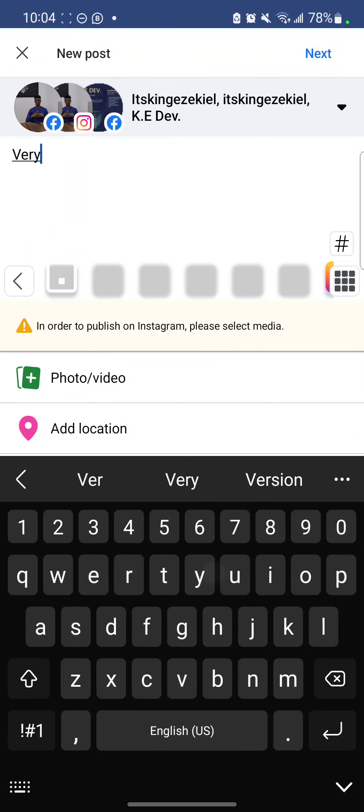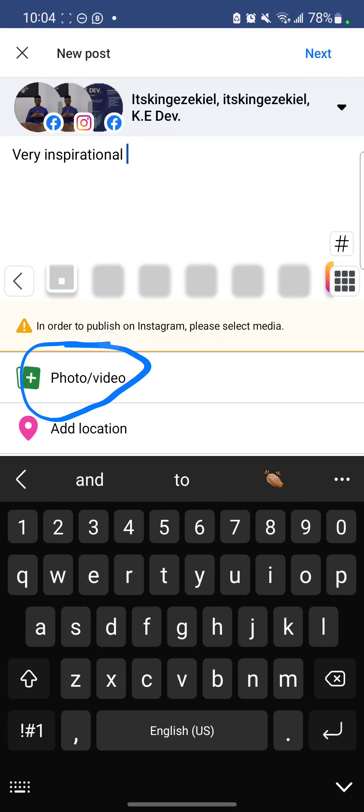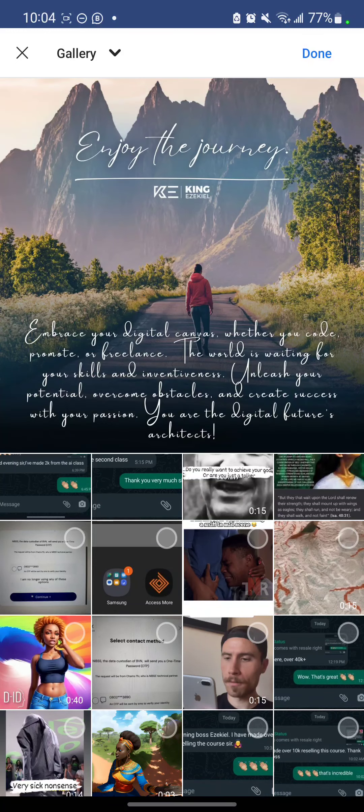Okay. Very inspirational. So I've already created something that I want to post. So click photo or video to select what you want to post. So select it. Select it here. Can you see?